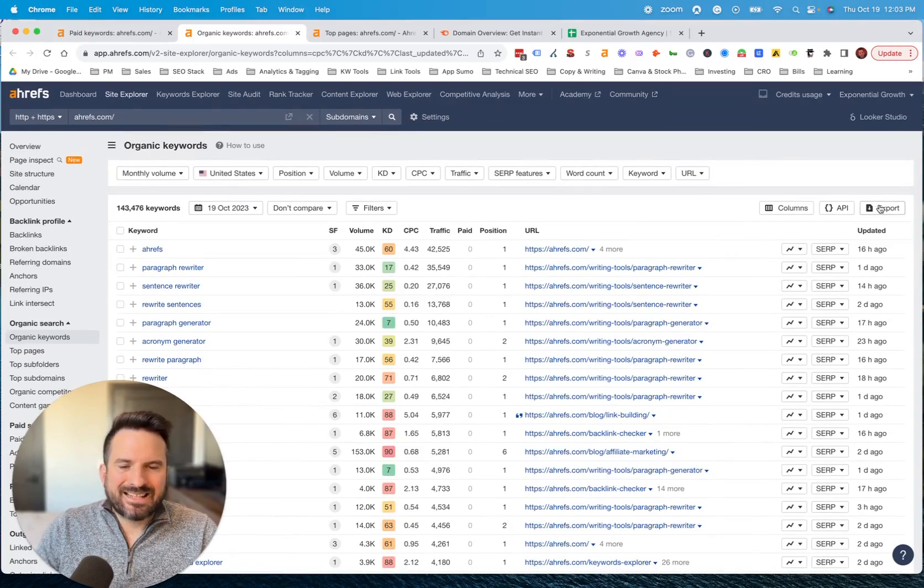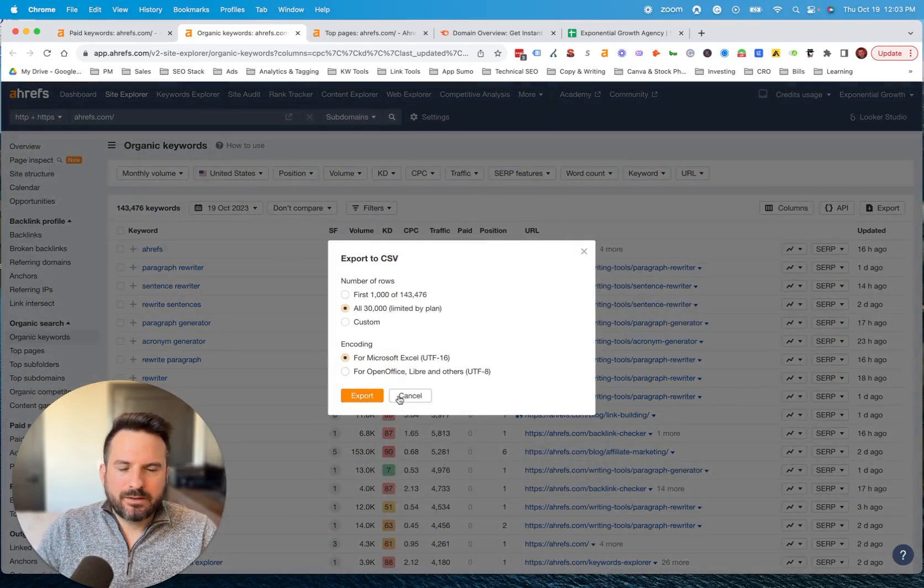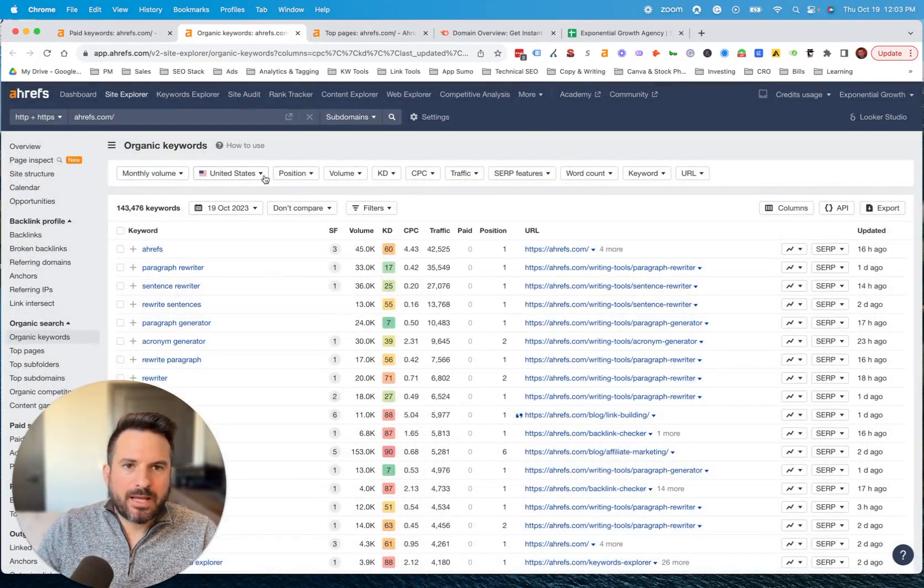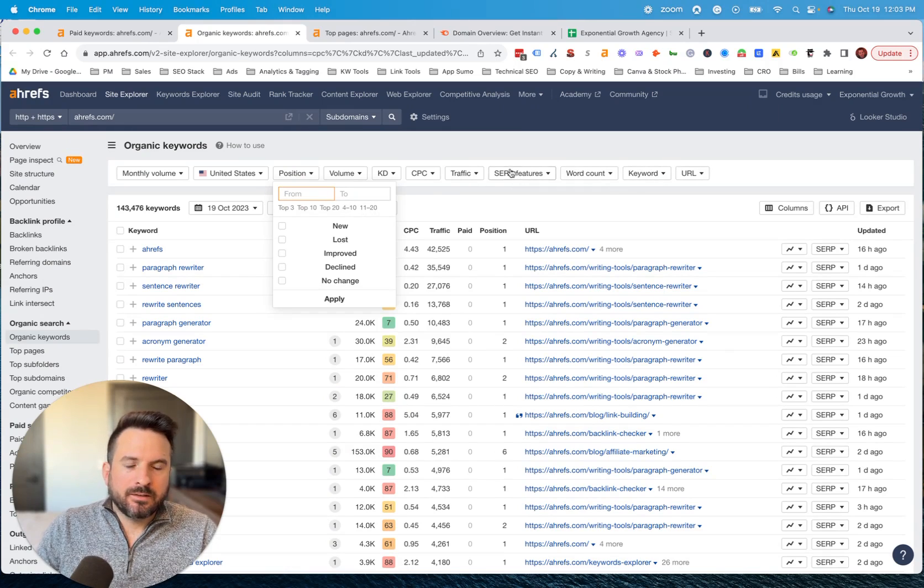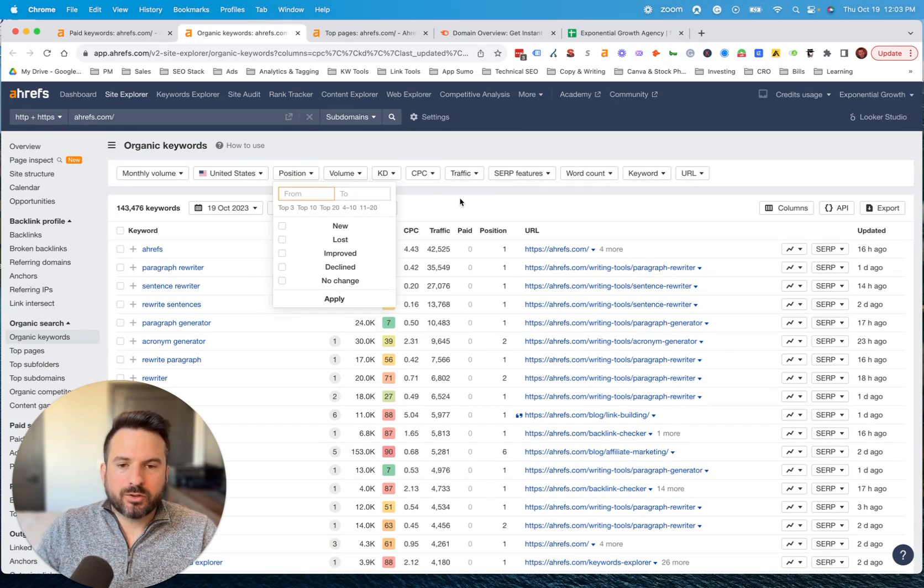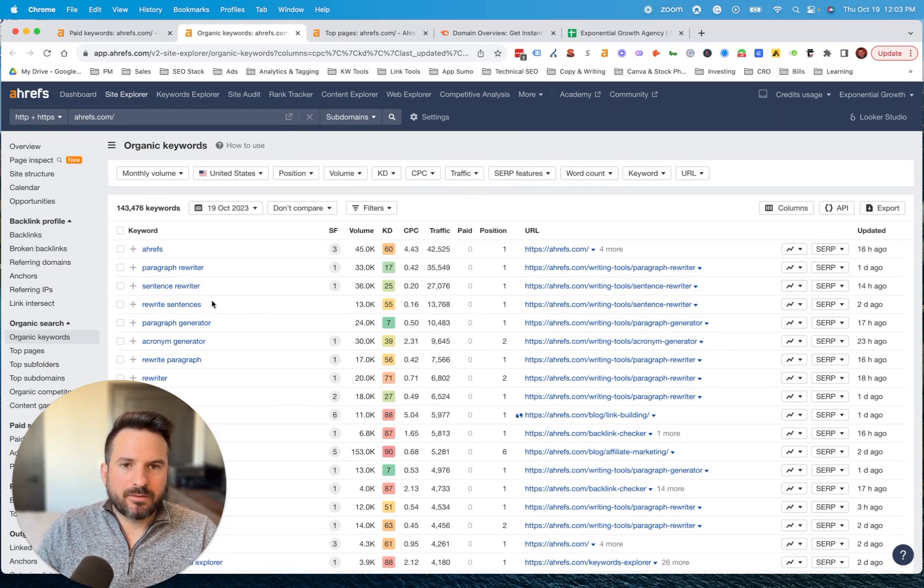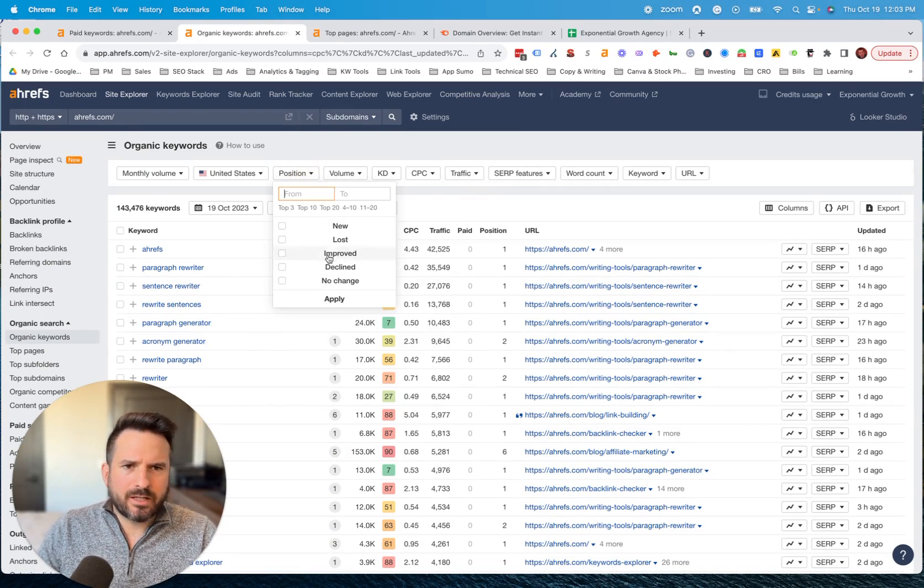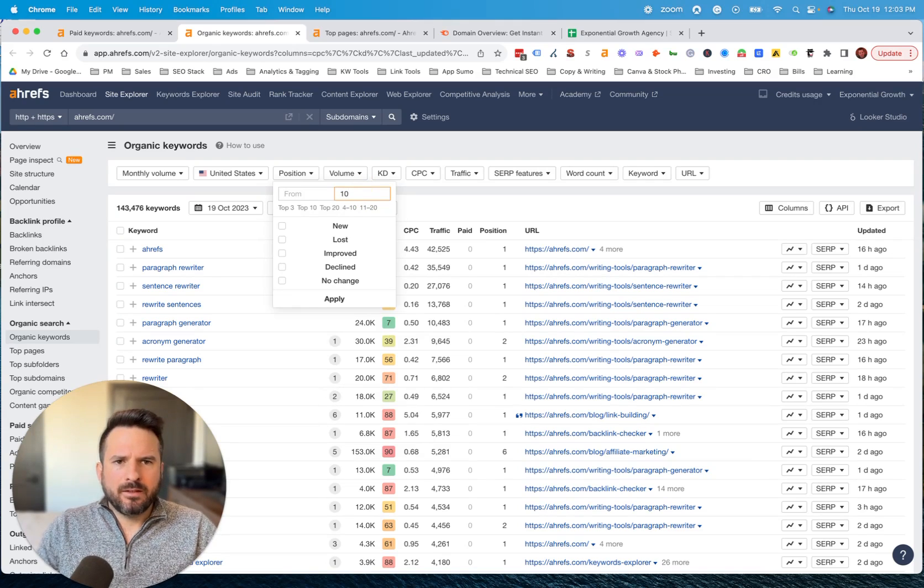I tend to like to export this data into a Google Sheet so I can work with it there. But you can use all of these different filtering capabilities to actually filter and drill in on a certain aspect of the data. Maybe you want to filter it to only the keywords where they're on page one.